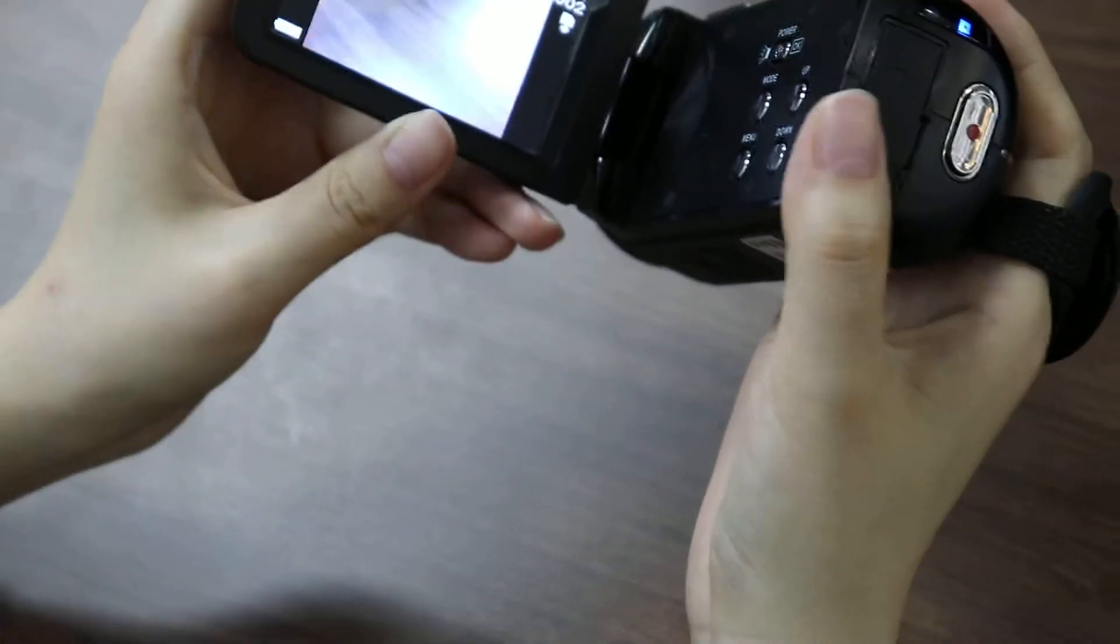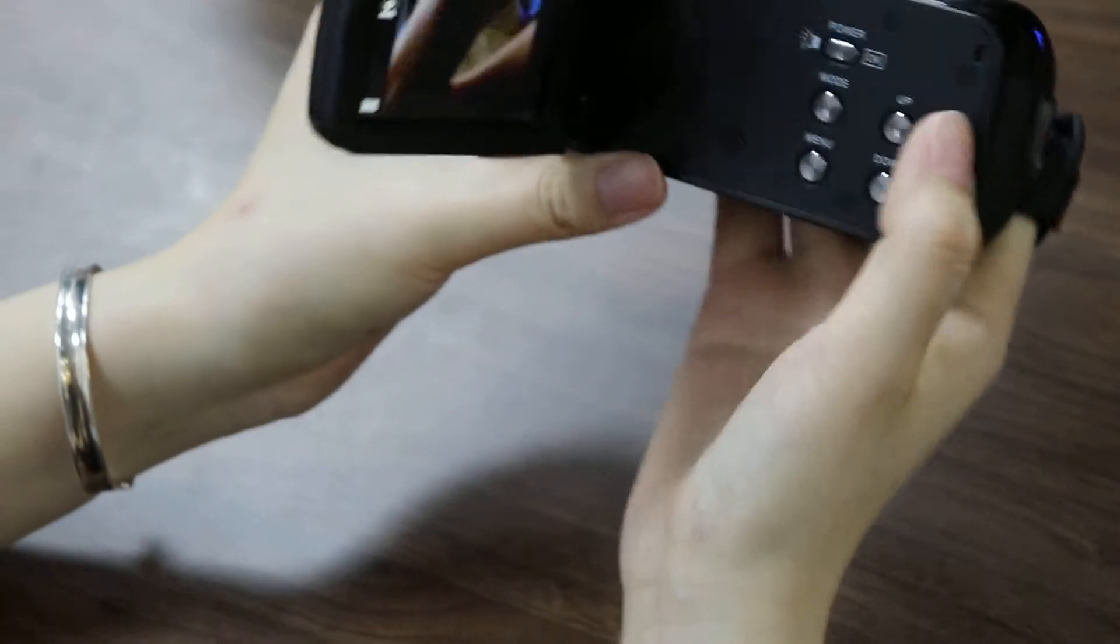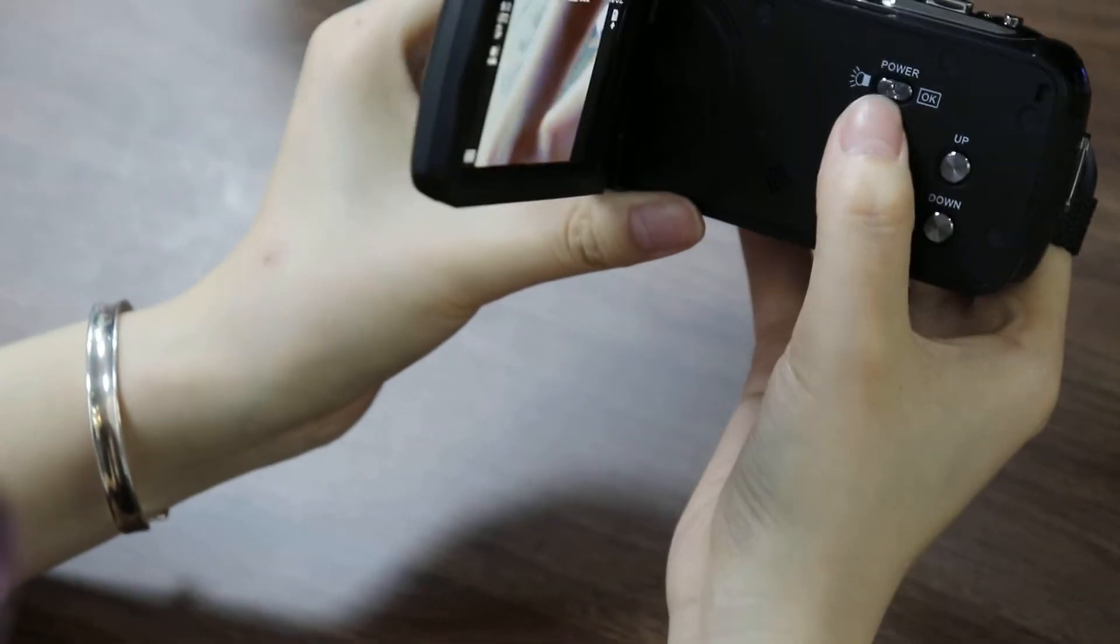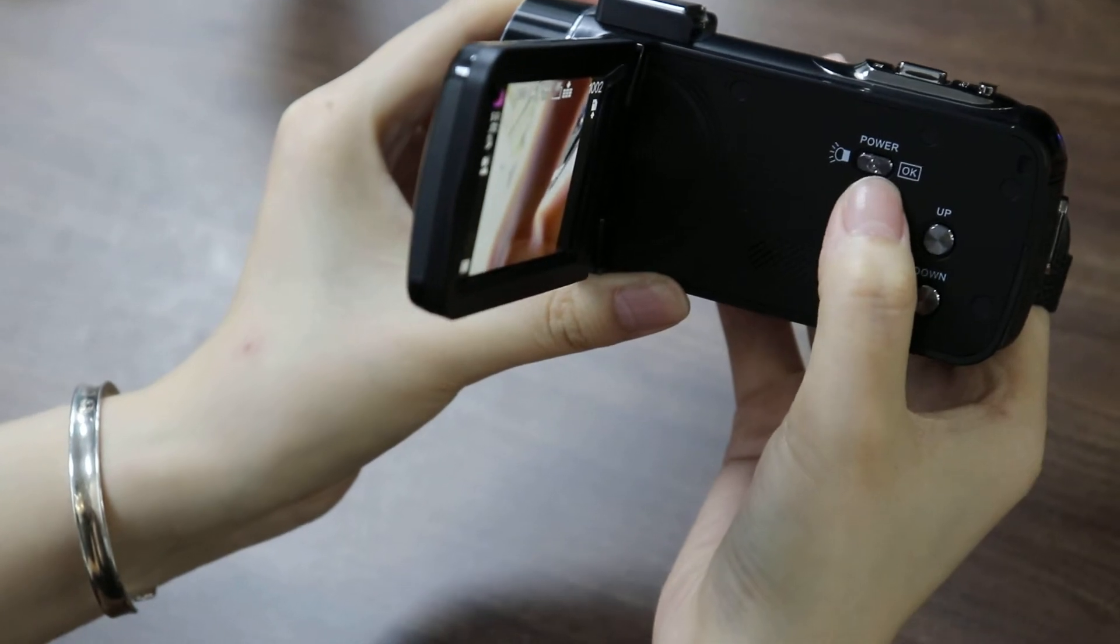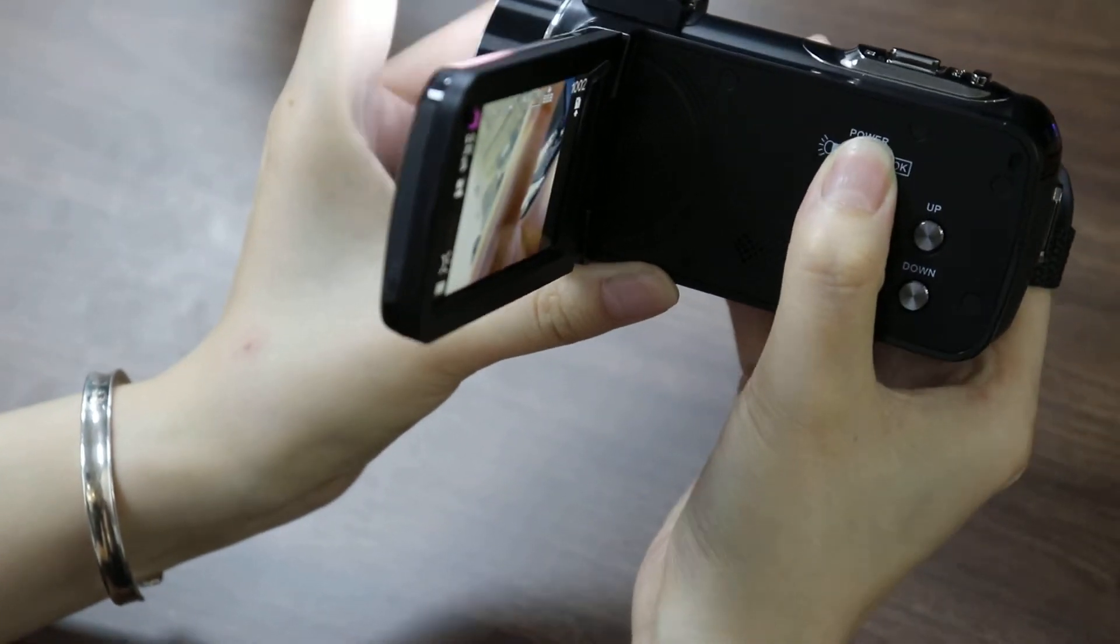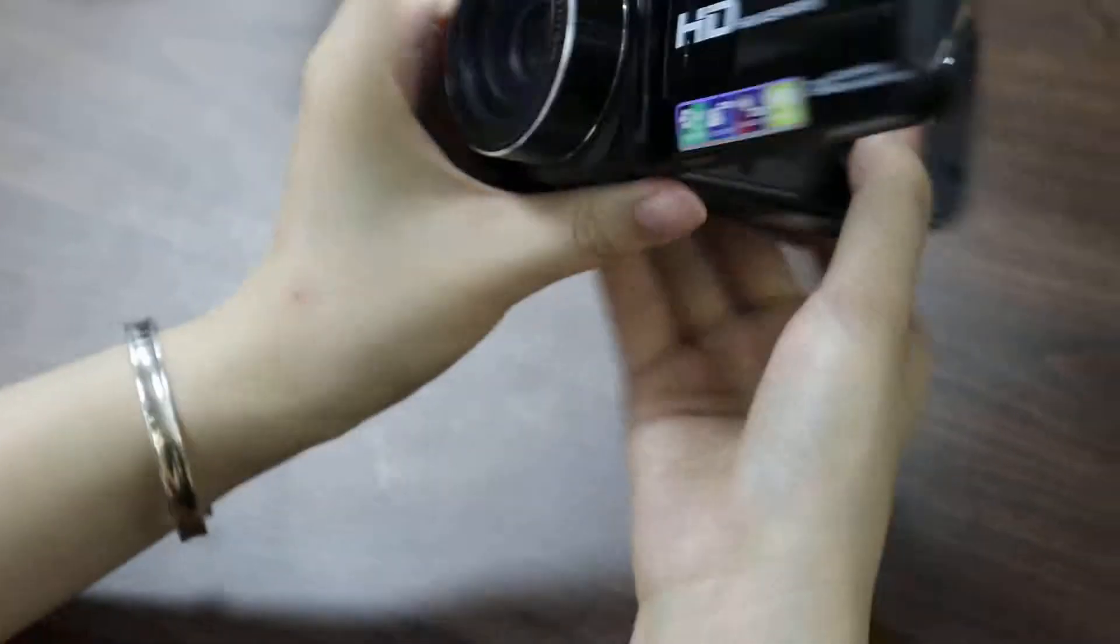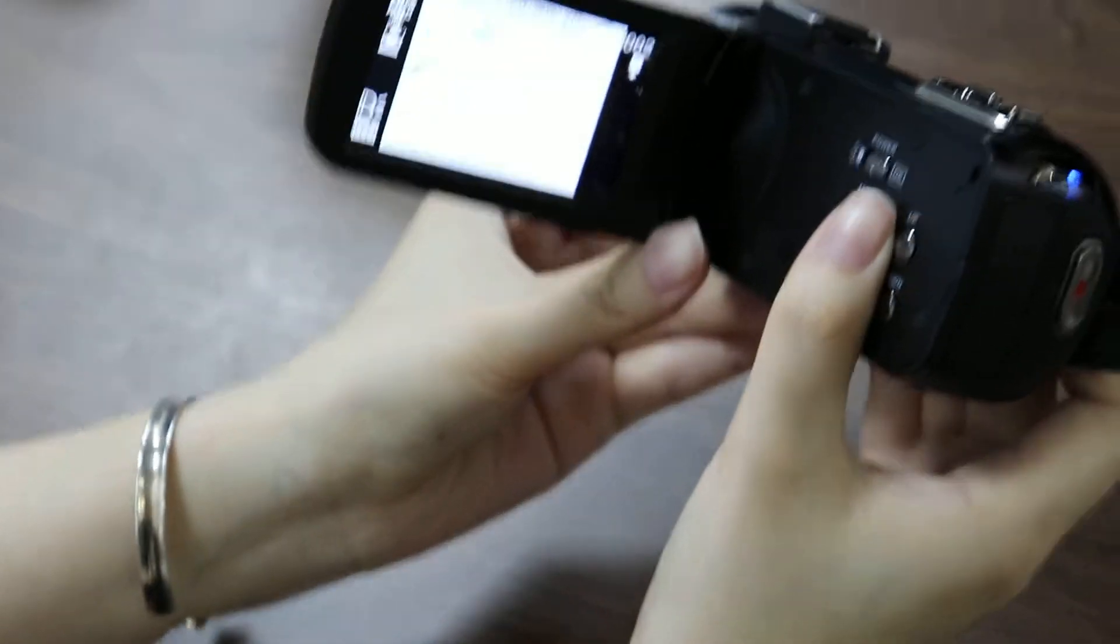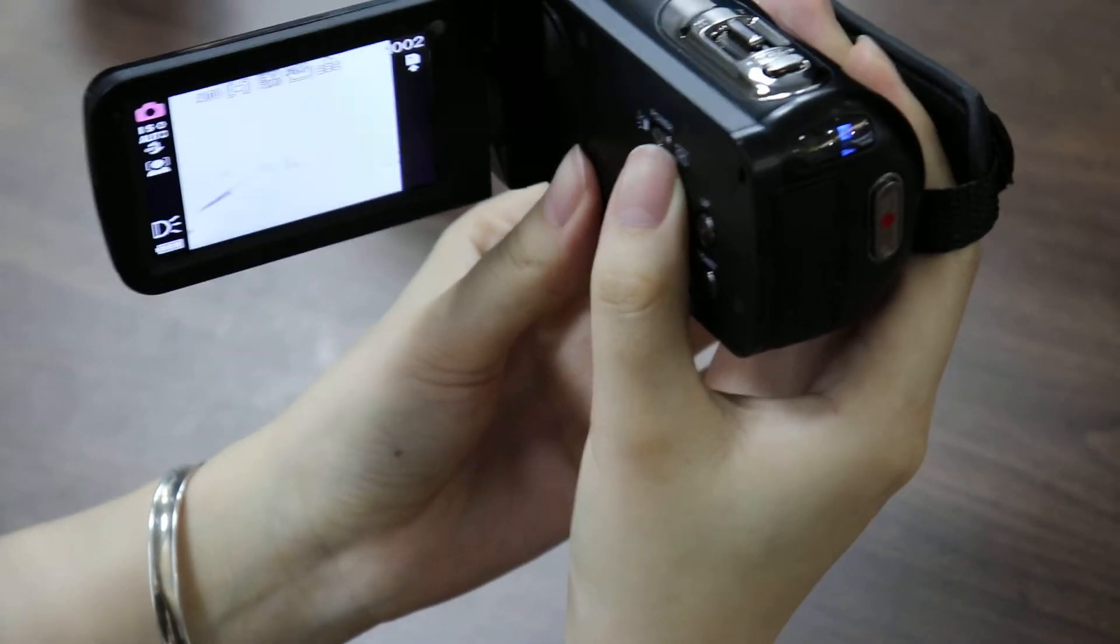In the photo mode, if you want to open the lights, you can press this button. You have to open the lights here.